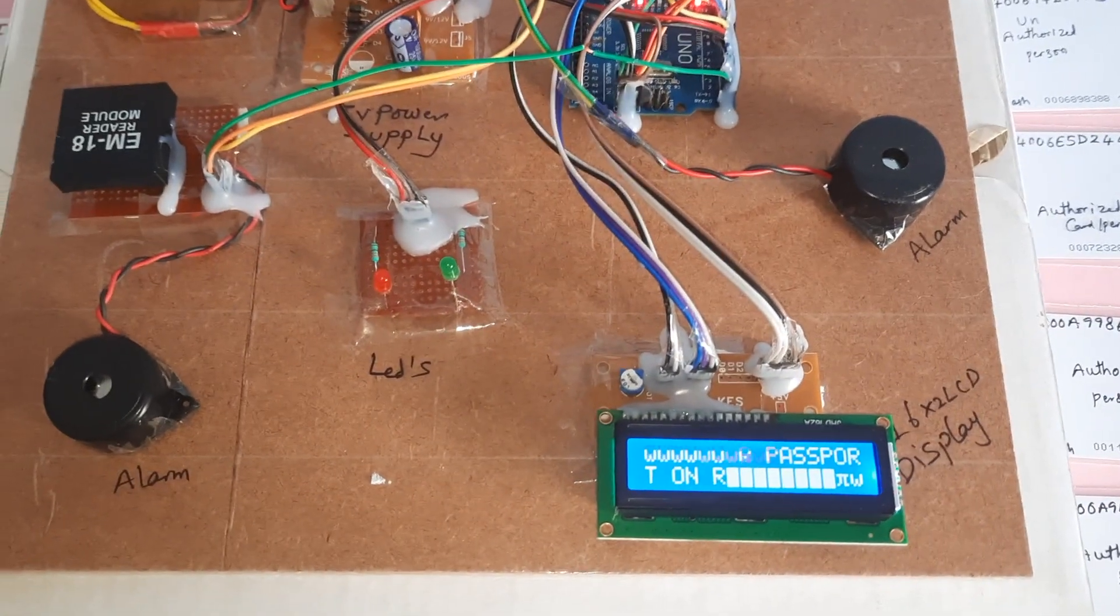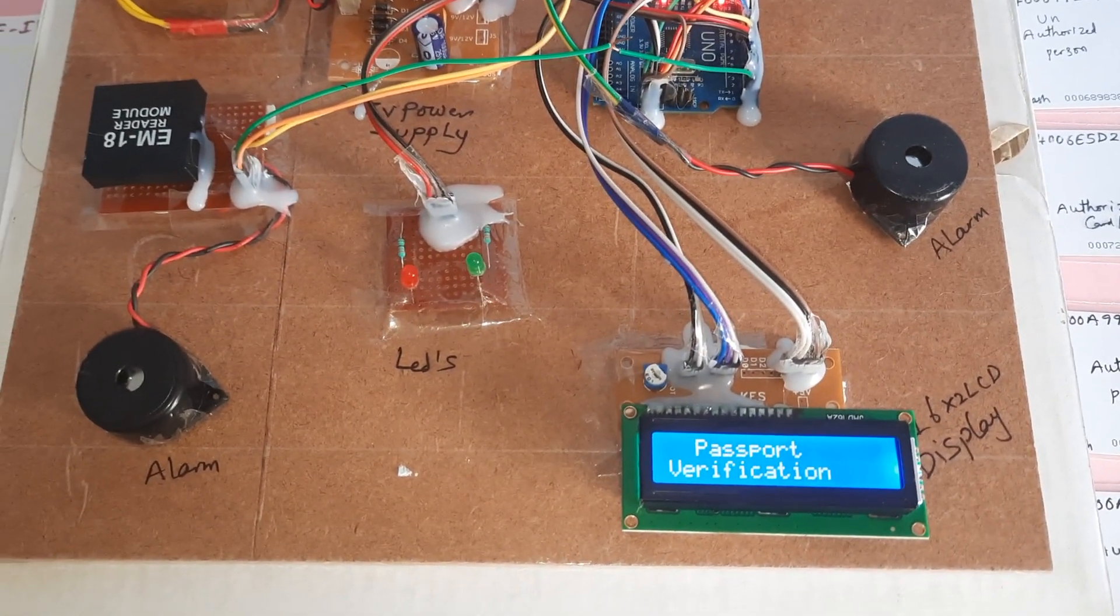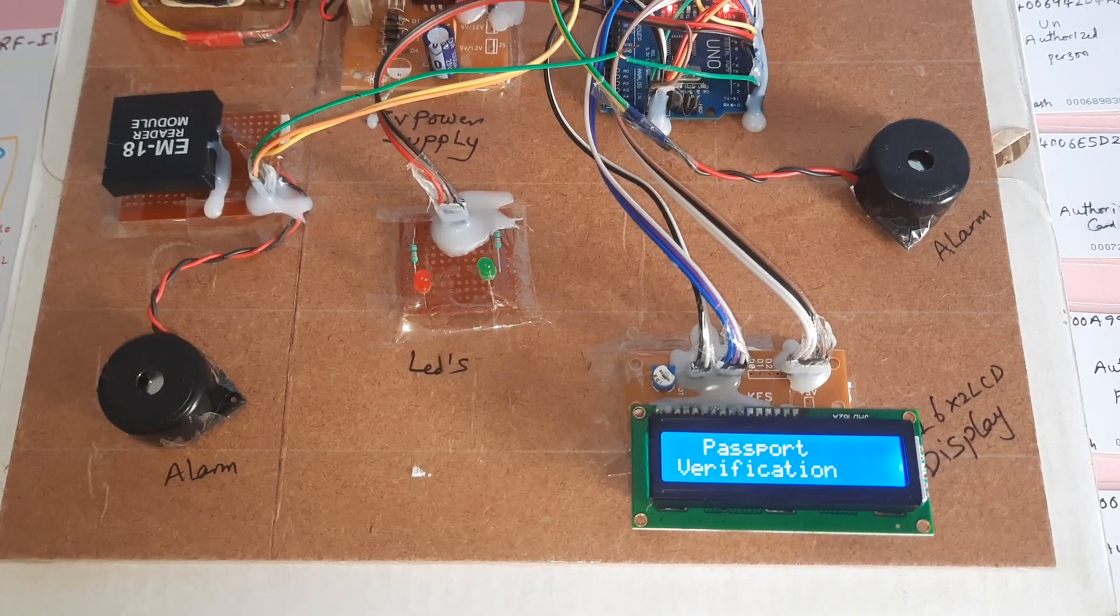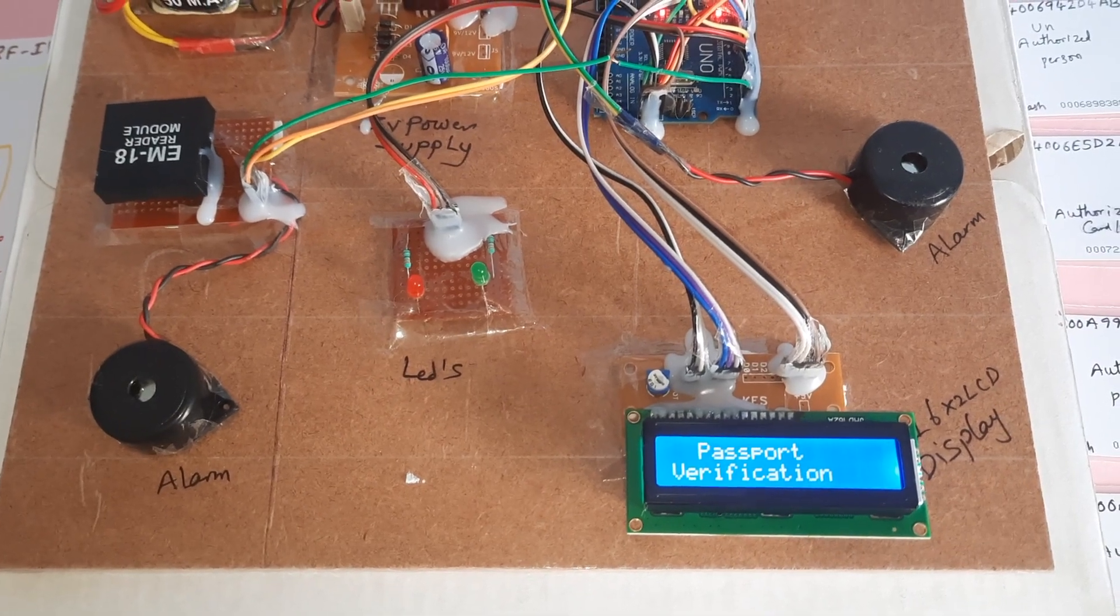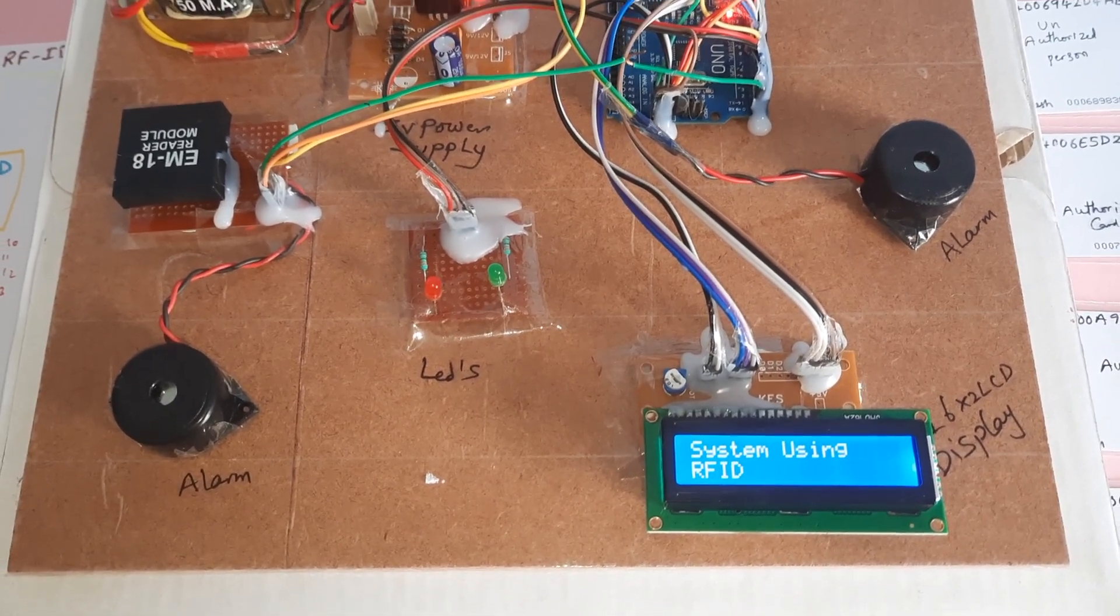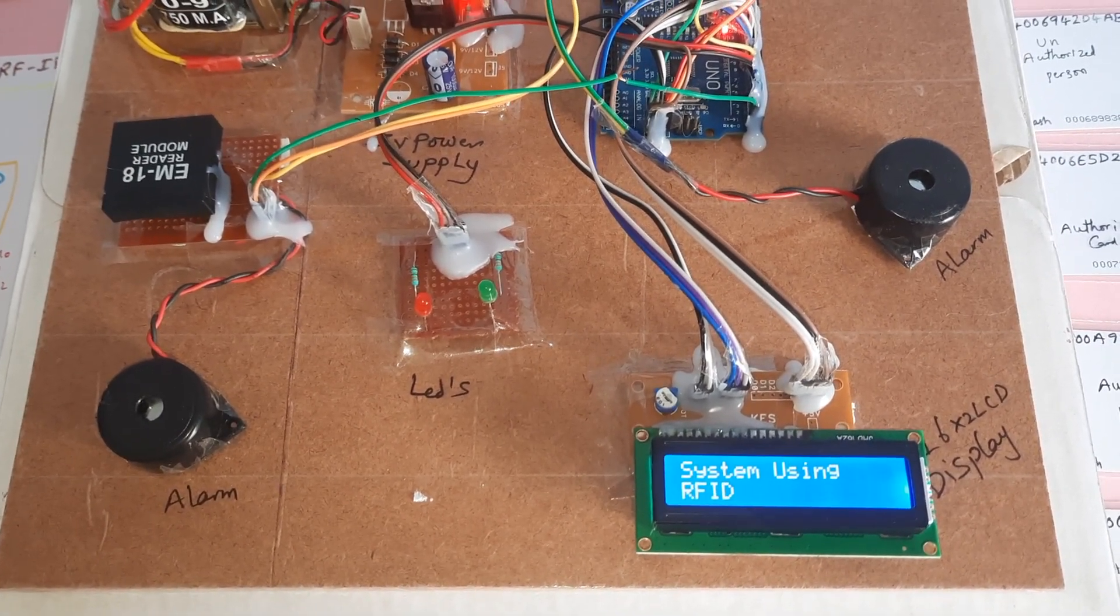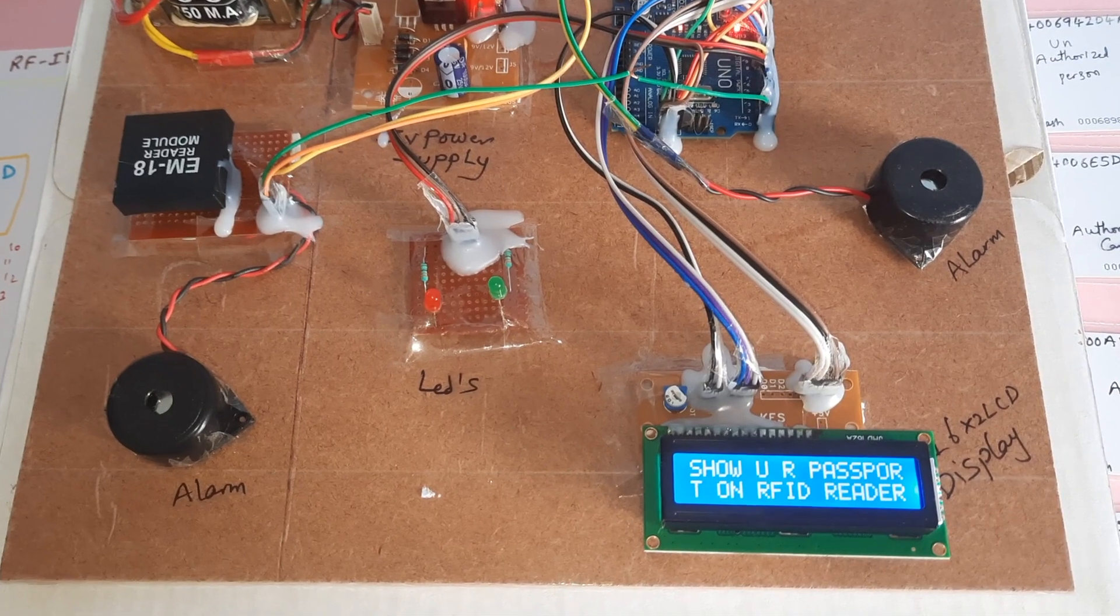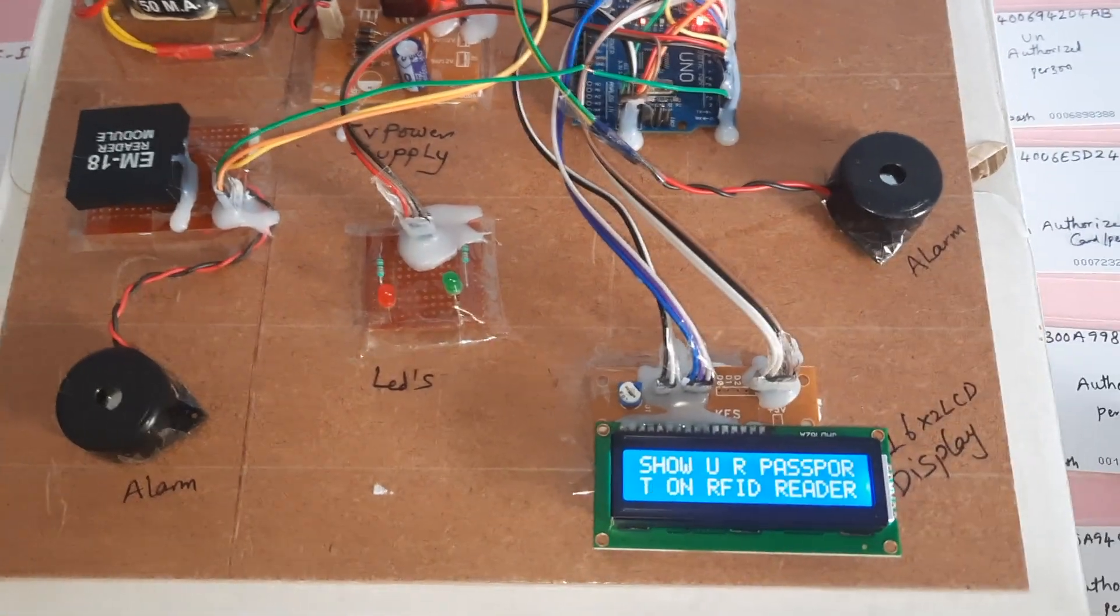Passport verification system using Arduino RFID. Show your RFID card.